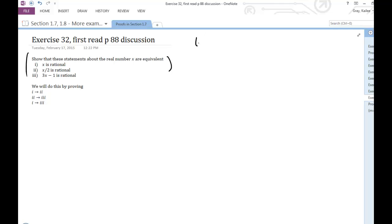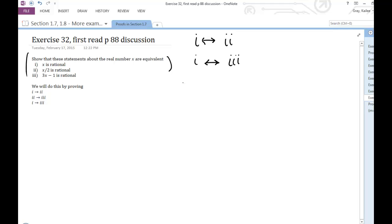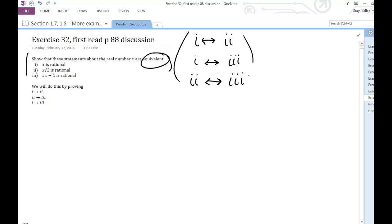To show that they're equivalent, we have to show that 1 is equivalent to 2, that 1 is equivalent to 3, and that 2 is equivalent to 3. If-and-only-if is really similar to equivalence. If you take two propositions that are logically equivalent and join them by if-and-only-if, you're going to get a tautology — it's always going to be true.